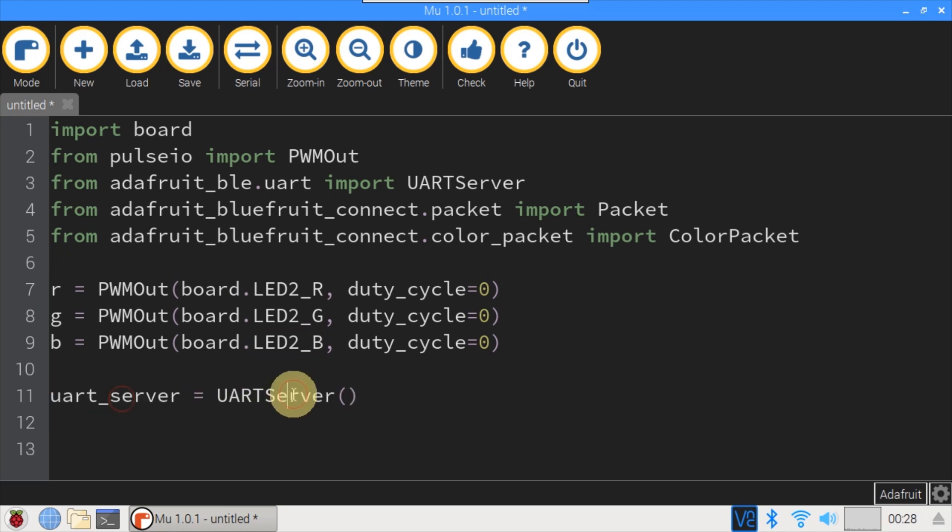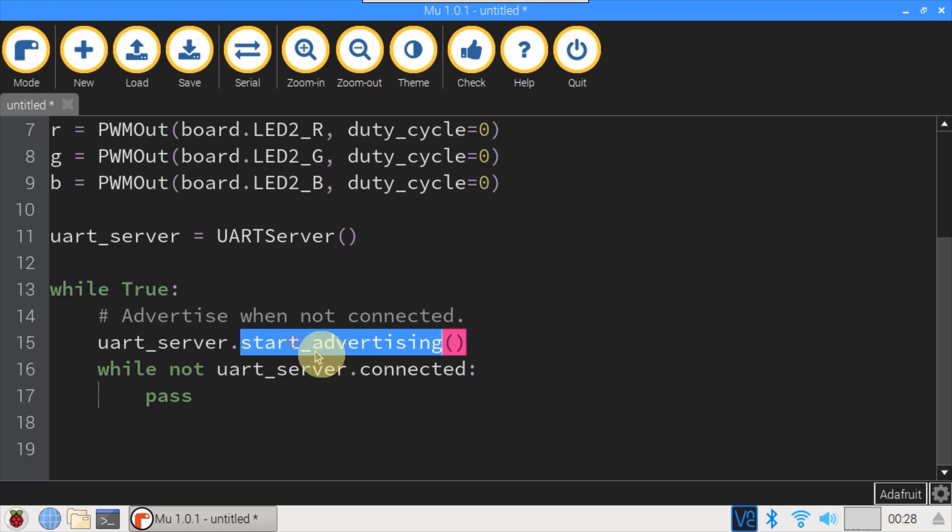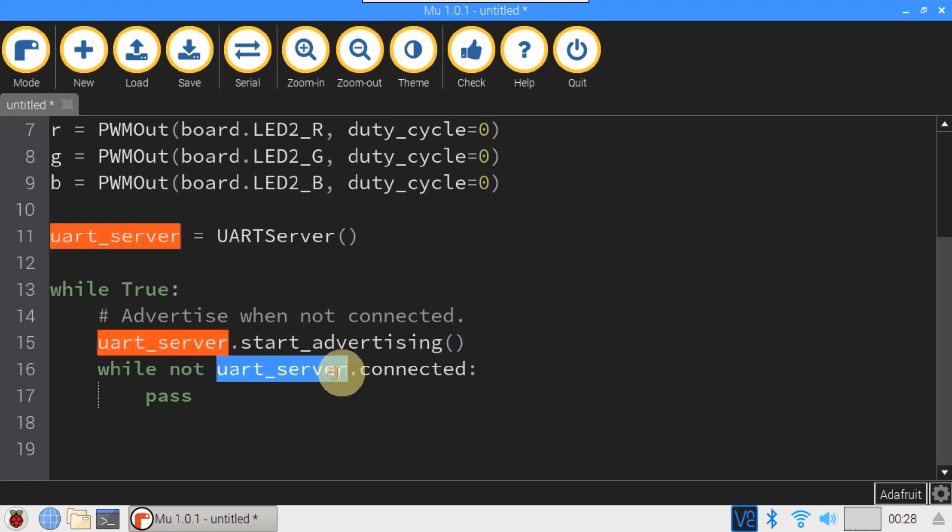A BLE UART server is instantiated. The main program loop is an infinite while. Advertising is started on the UART server. Another while waits for a connection.